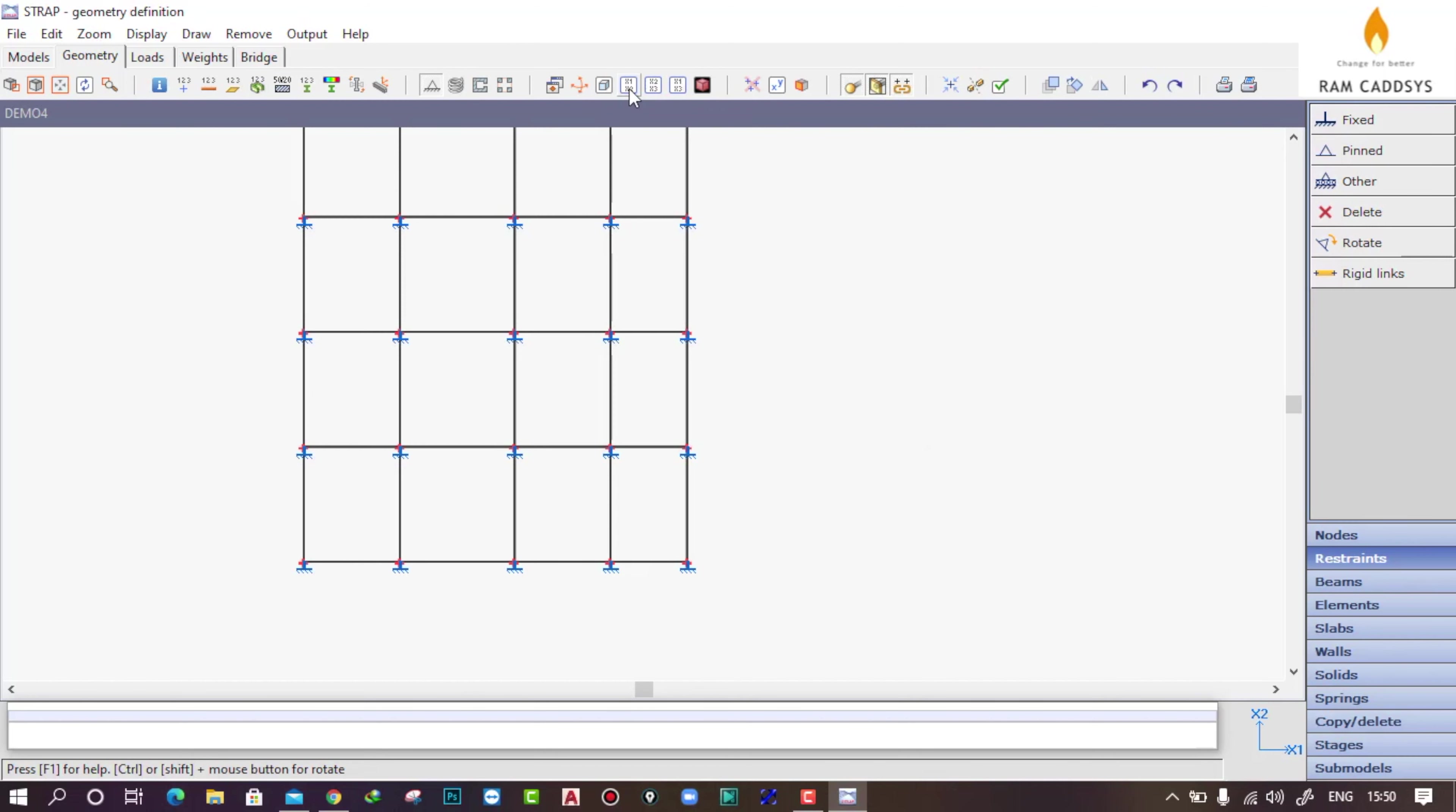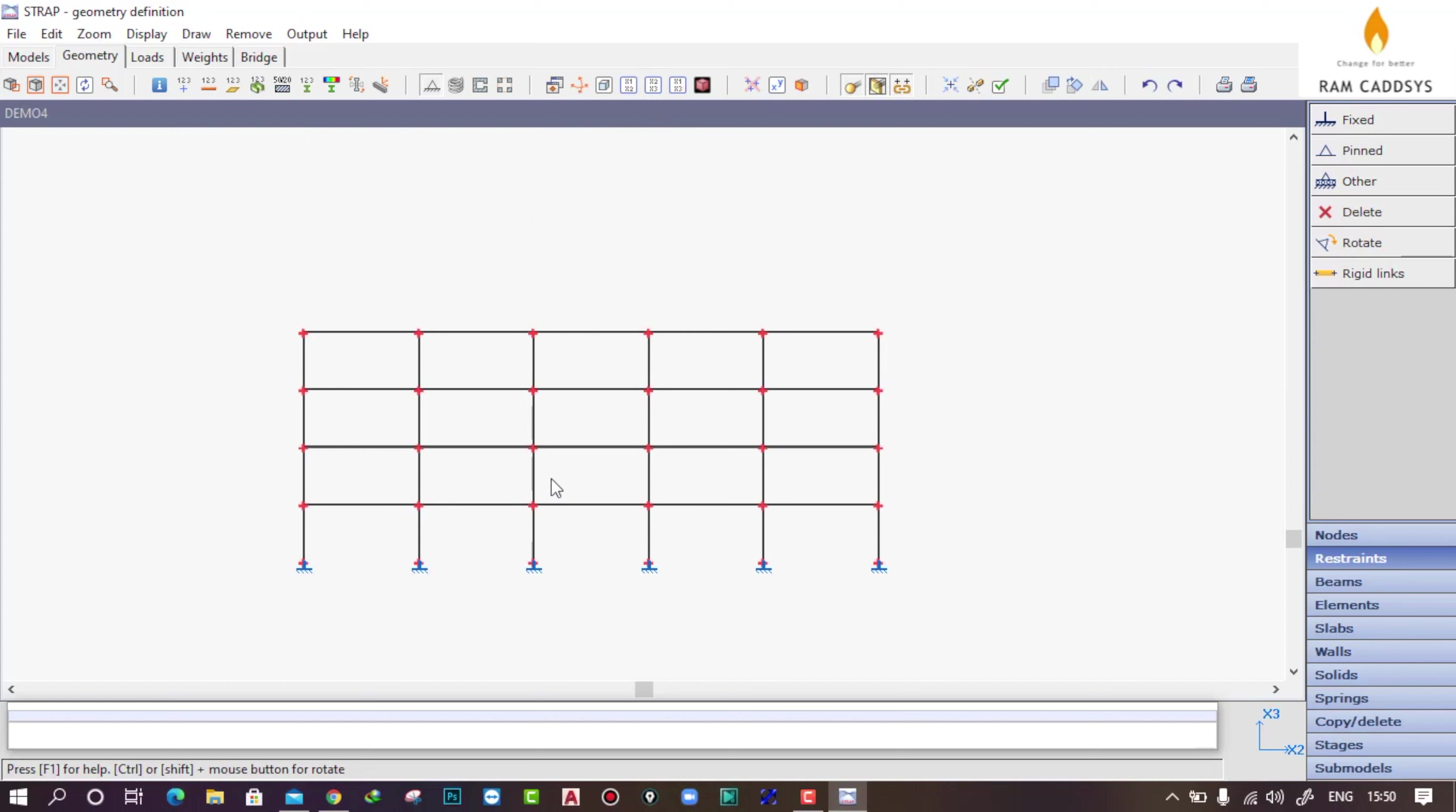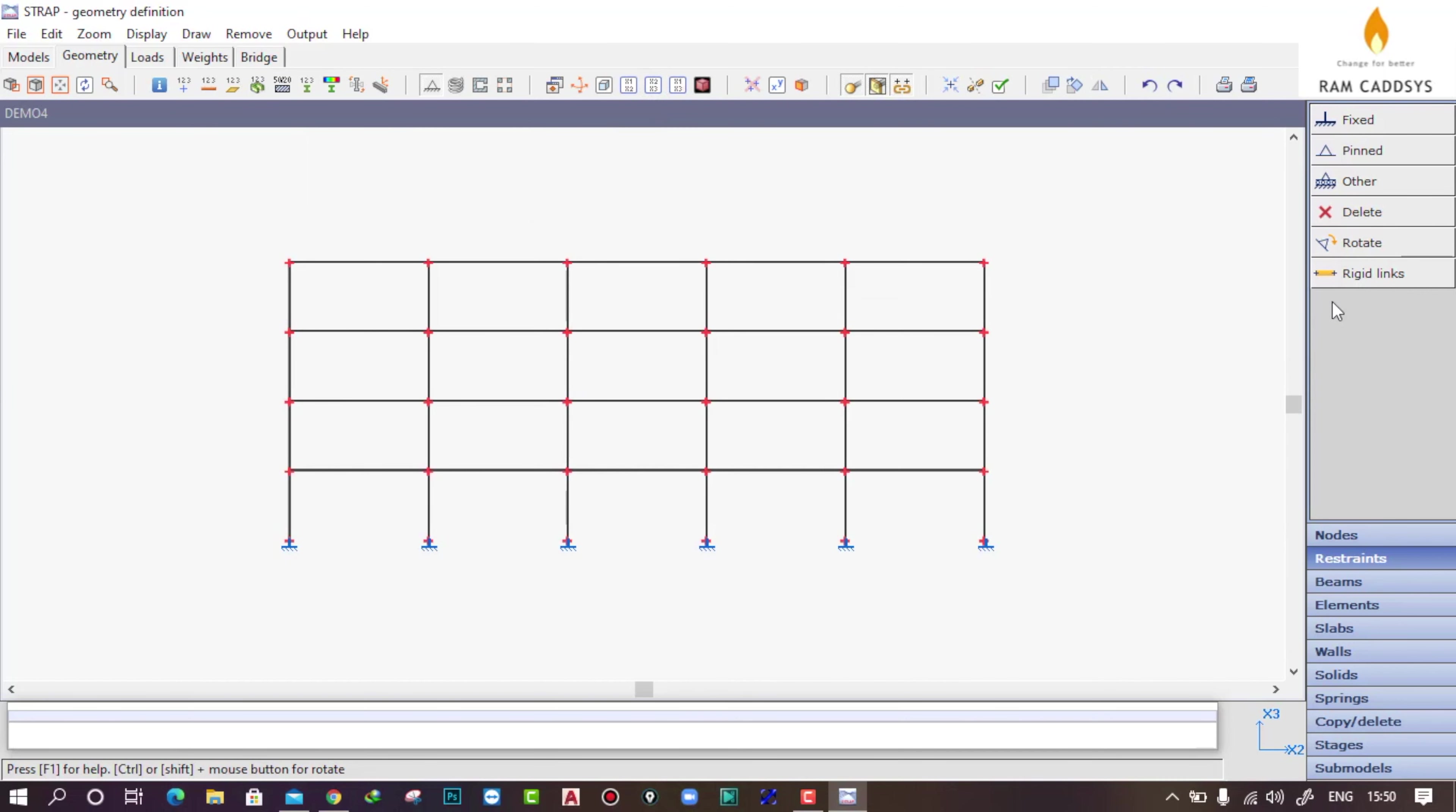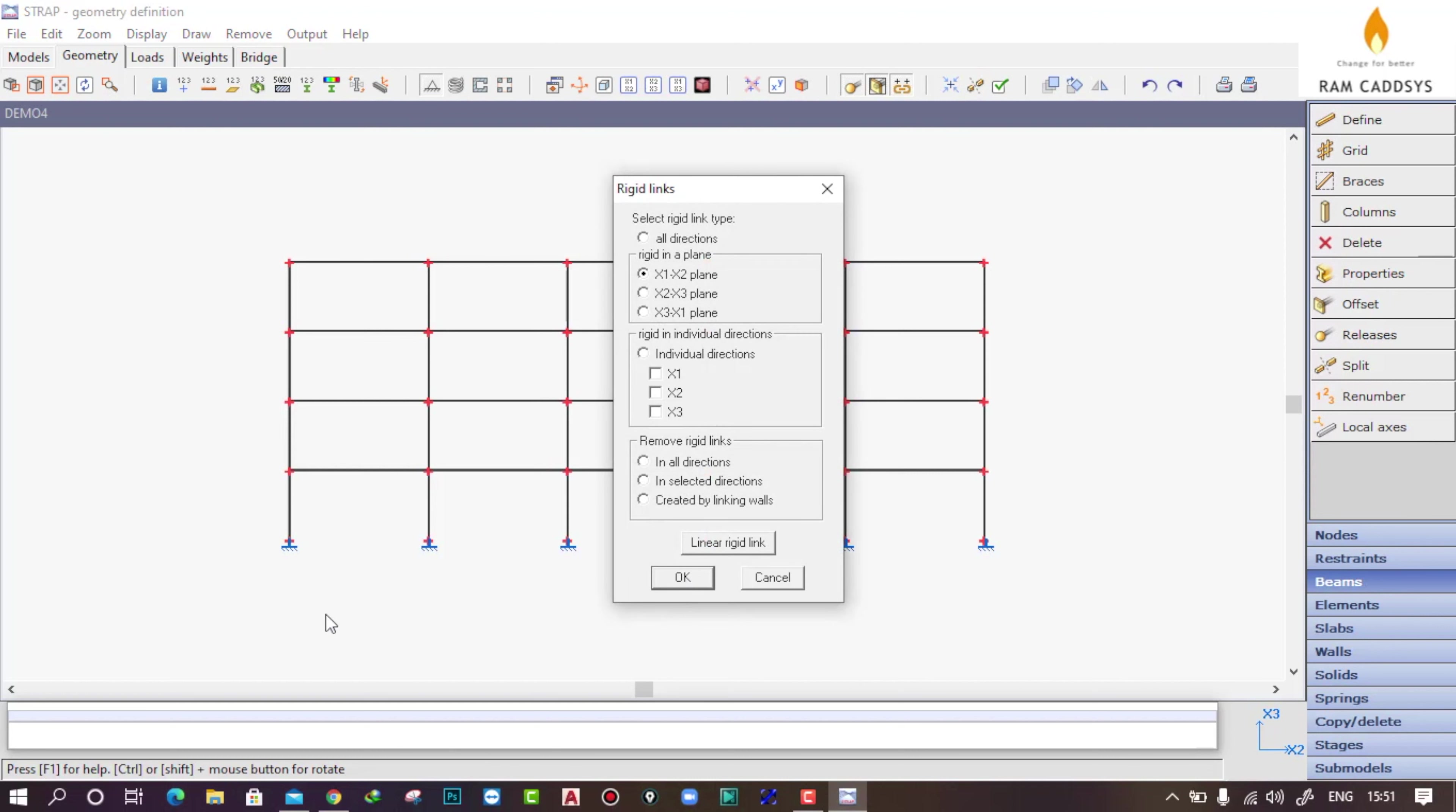Here you have an option called rigid links. Click on rigid links and the diaphragm will be on the x1-x2 plane.